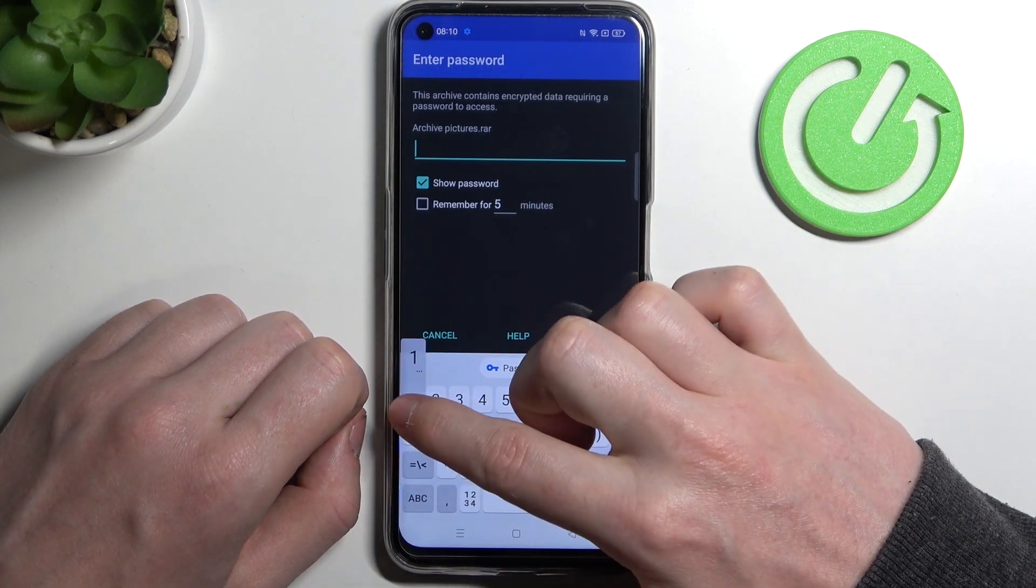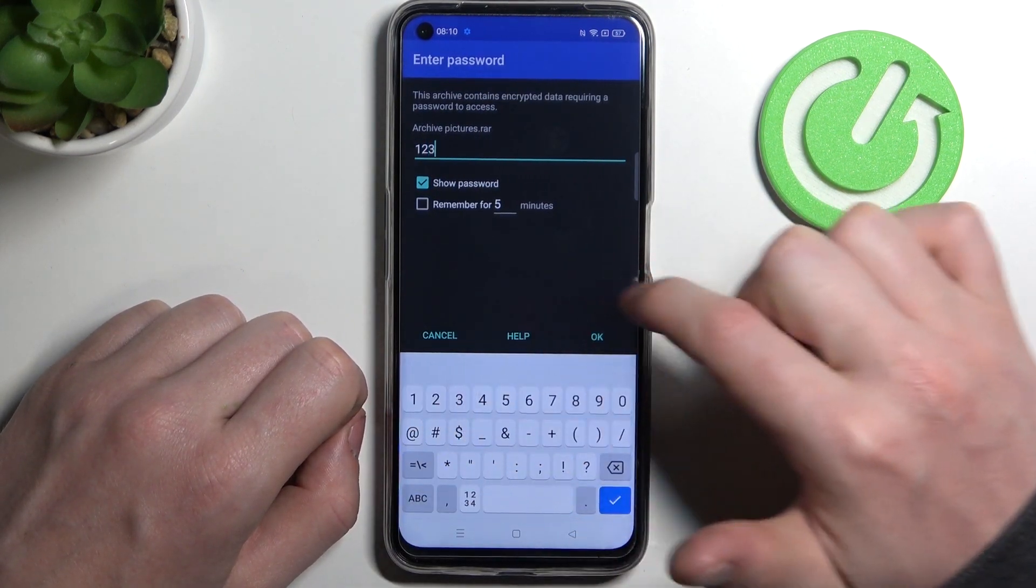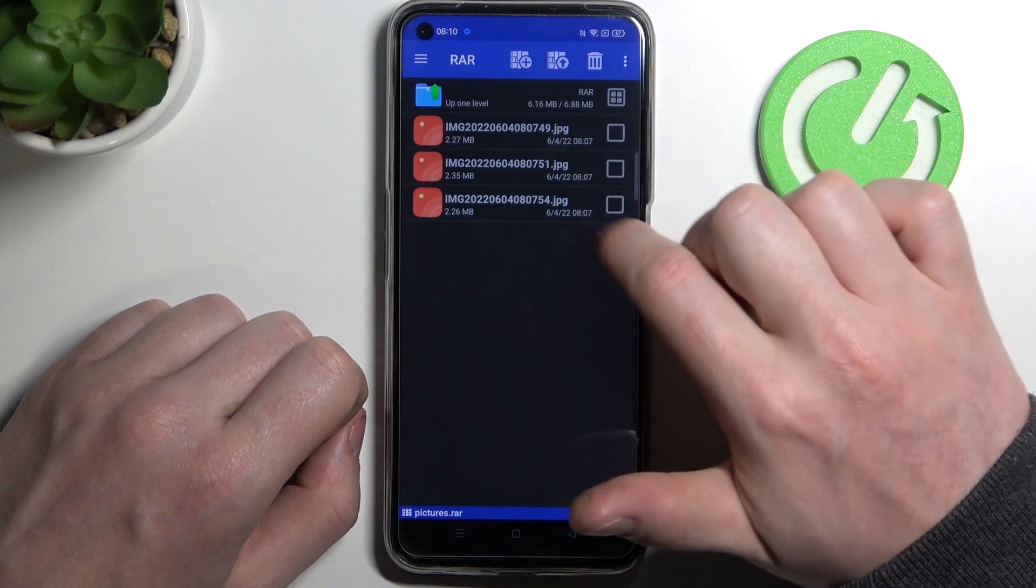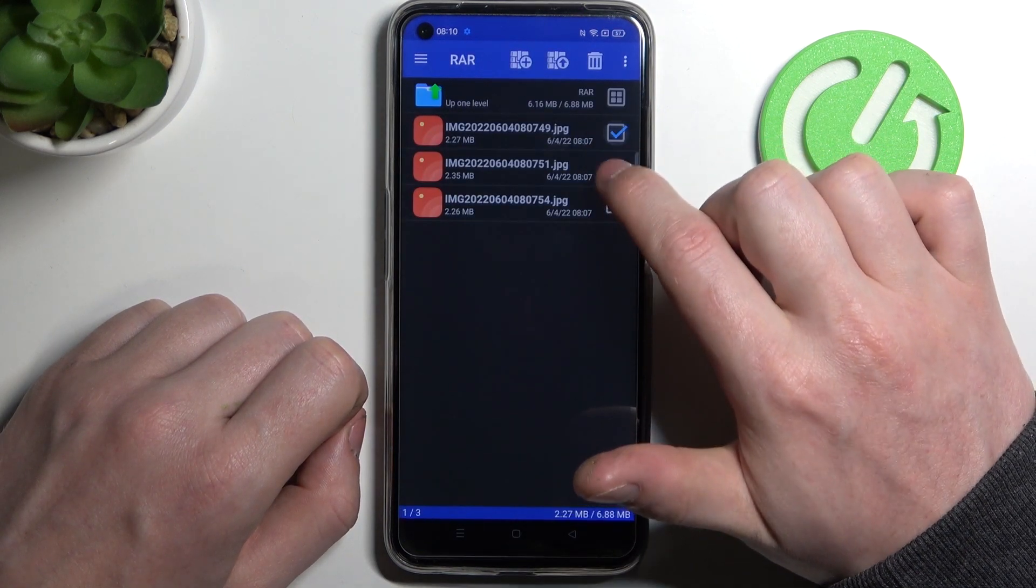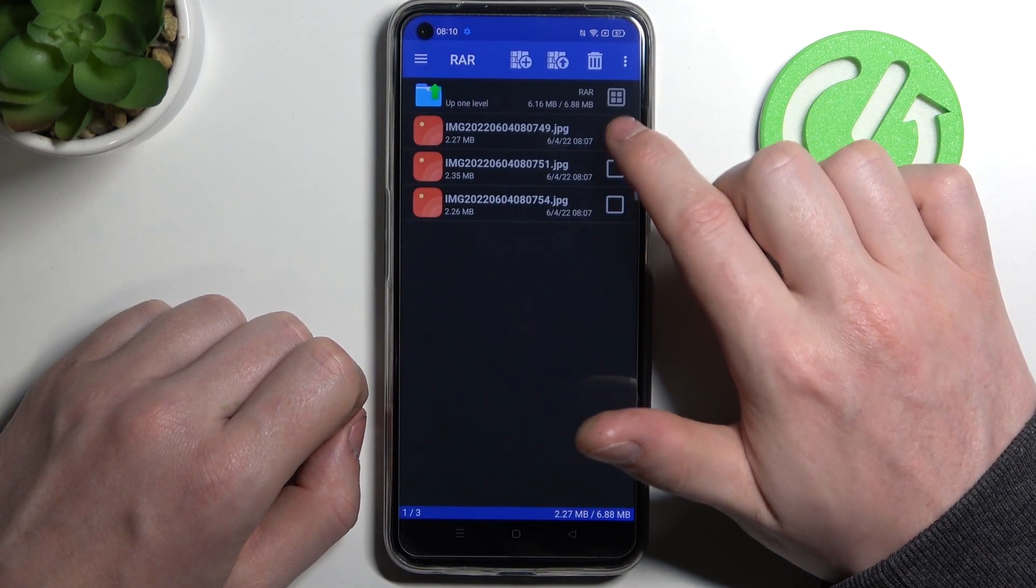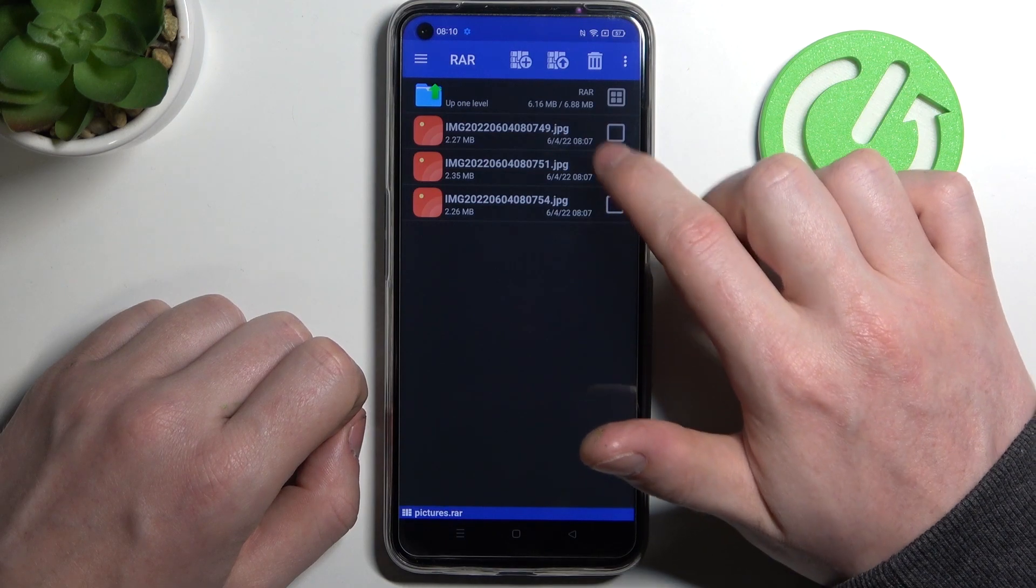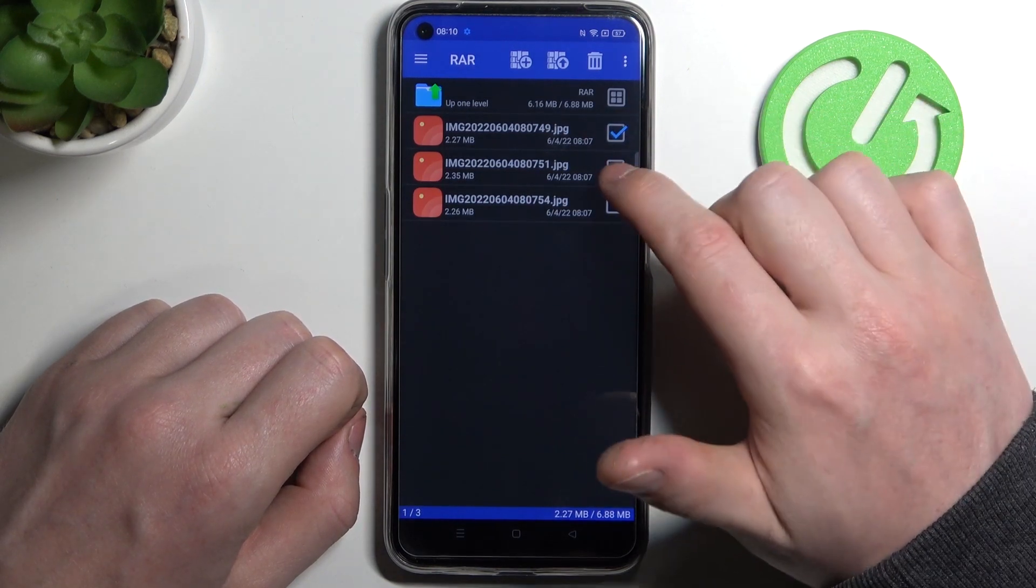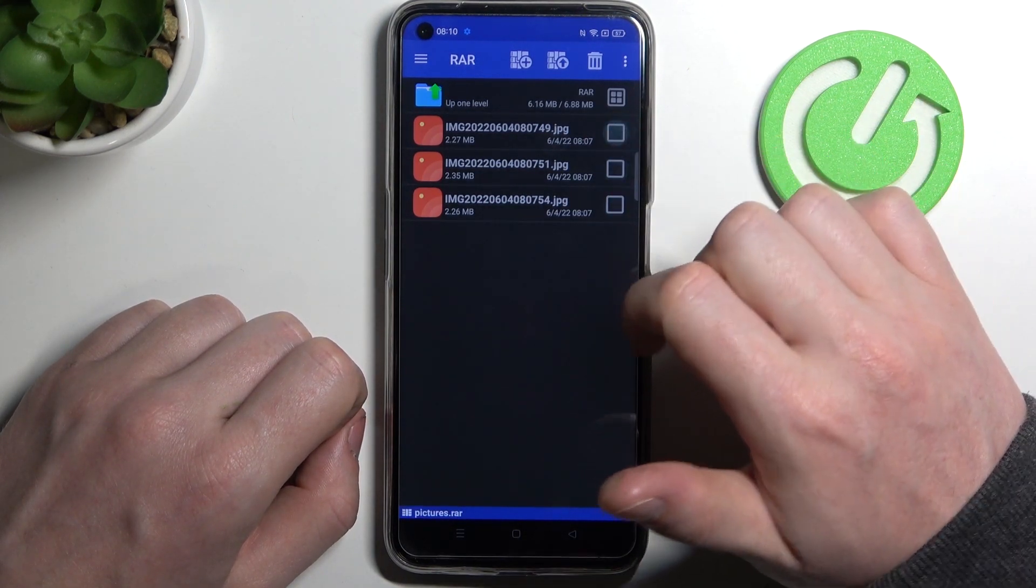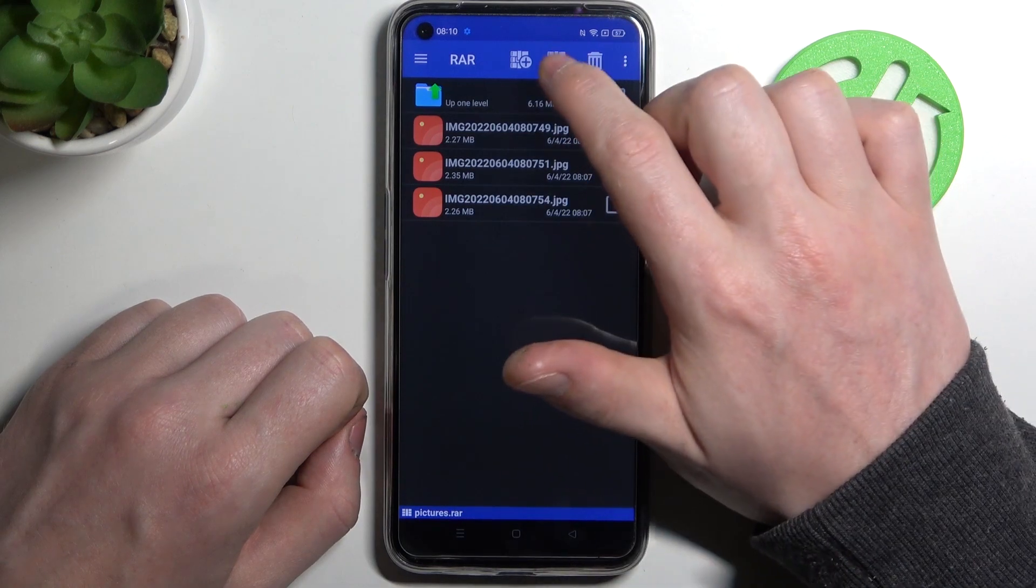Now you'll have access to all the files inside, so now we can unpack them. Select the files that you want to unpack, or if you want to unpack the entire RAR file, click on this arrow pointing up without selecting any.